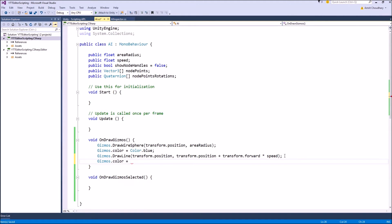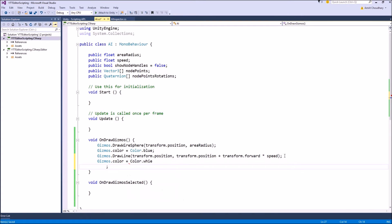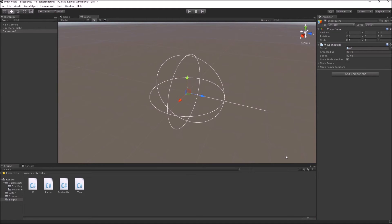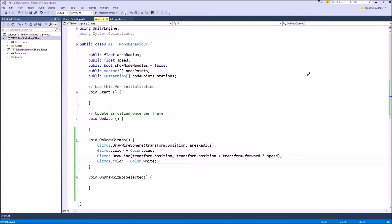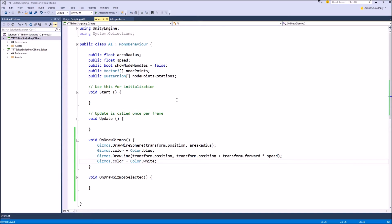Now the speed line is in color blue. In our AI script, node points are arrays of 3D points in which the AI is continuously moving from a node to another node. To represent this node inside our scene view, we can use a simple solid sphere gizmo which will be drawn at the exact location of our nodes,